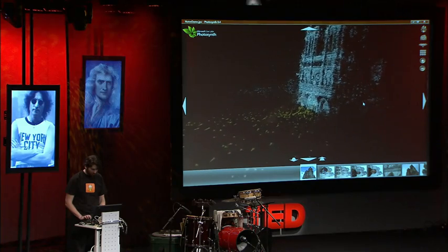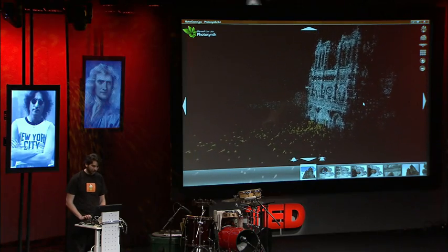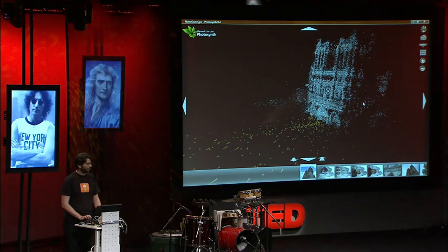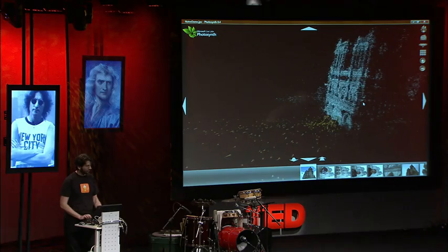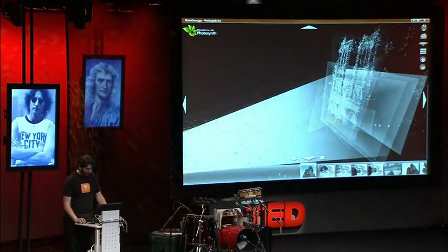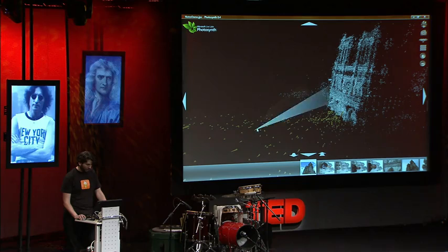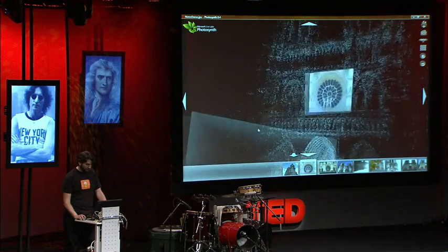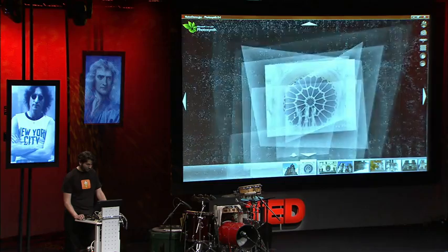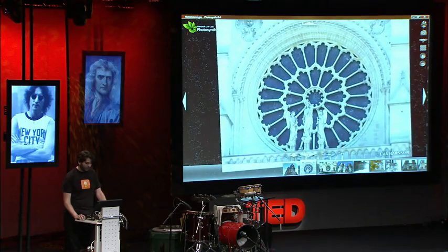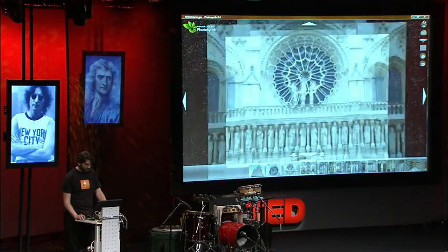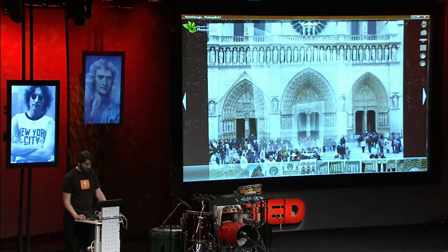This is a reconstruction of Notre Dame Cathedral that was done entirely computationally from images scraped from Flickr. You just type 'Notre Dame' into Flickr and you get some pictures of guys in T-shirts and of the campus and so on. Each of these orange cones represents an image that was discovered to belong to this model. So these are all Flickr images, and they've all been related spatially in this way. We can just navigate in this very simple way.